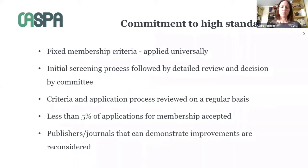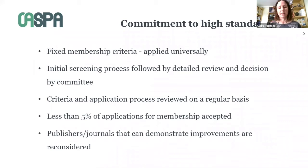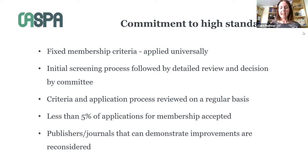In the early days, one of the persistent arguments against open access was that there wasn't the same level of editorial control. We wanted to make sure that we knew what publishers were doing, and our membership application process is quite intensive. We spend a lot of time digging into publications and looking at the information presented on a publisher's website to understand the processes they're using and make sure they're accurately described. Less than five percent of the applications we've received for membership have been accepted. We do work with publishers that we feel are well-intentioned and need some guidance, and we regularly review and add to the criteria as things change quickly in publishing.